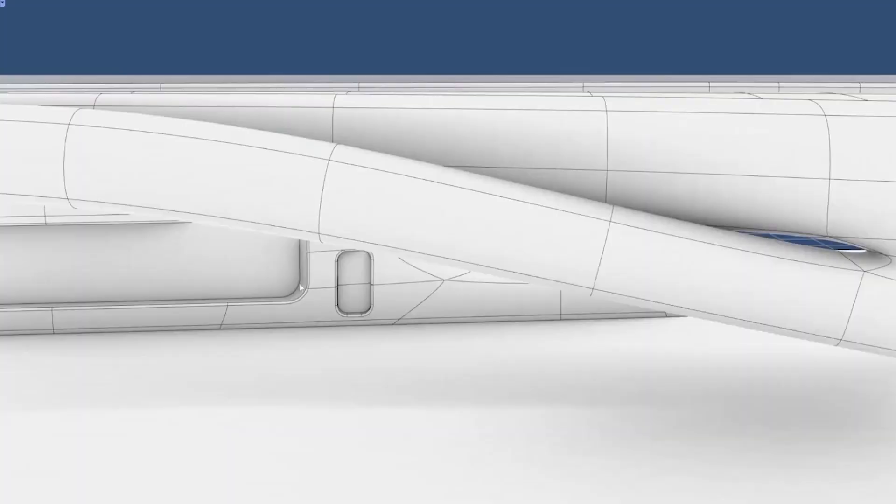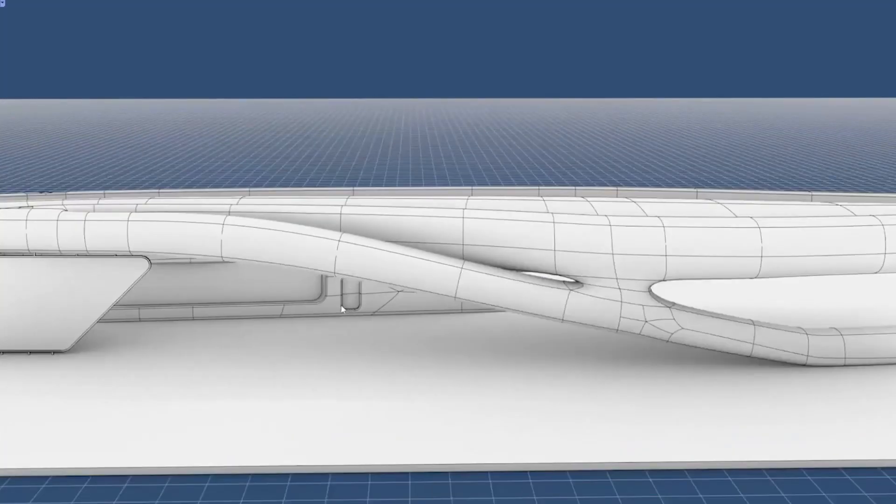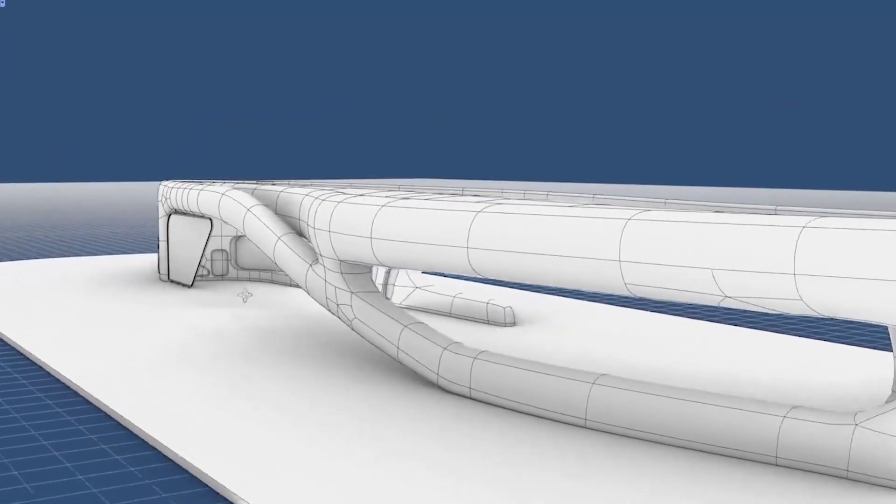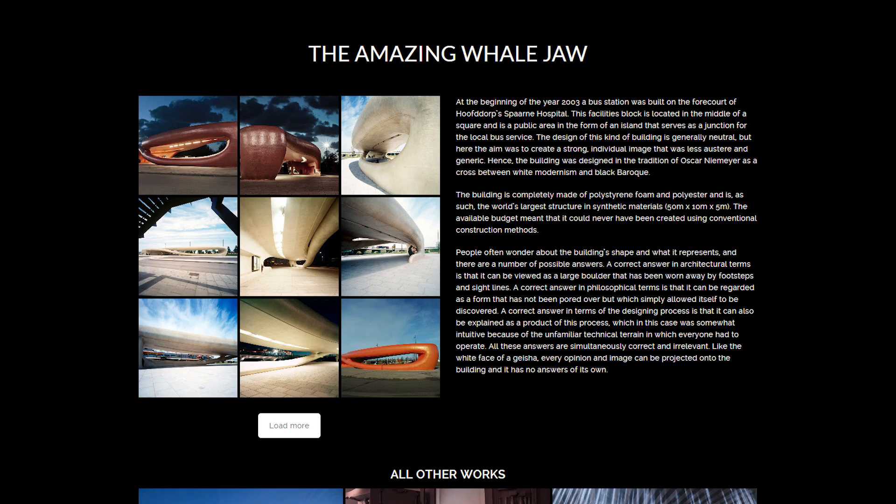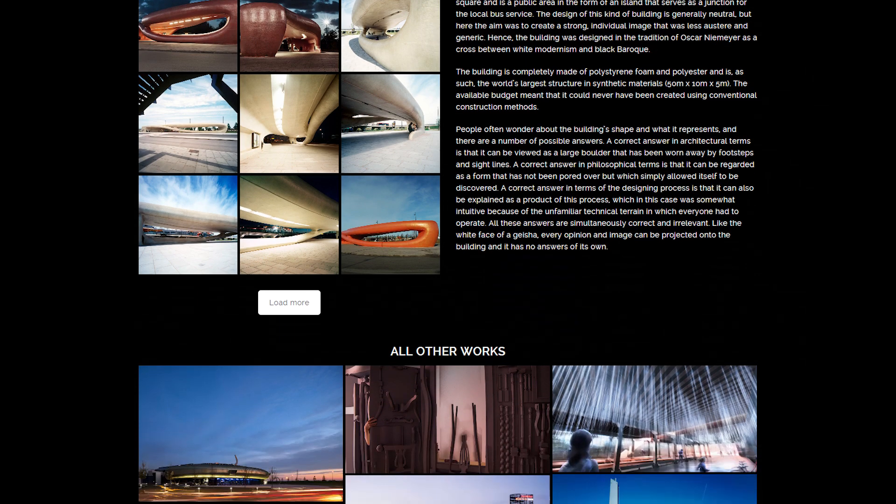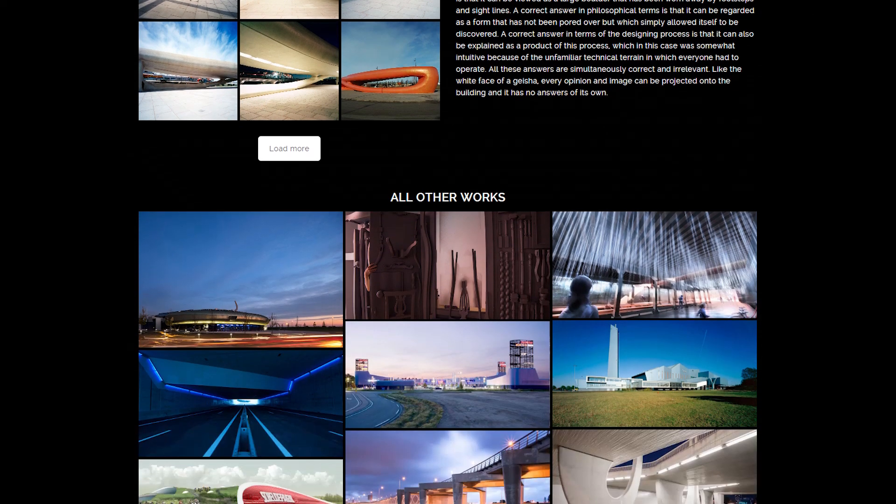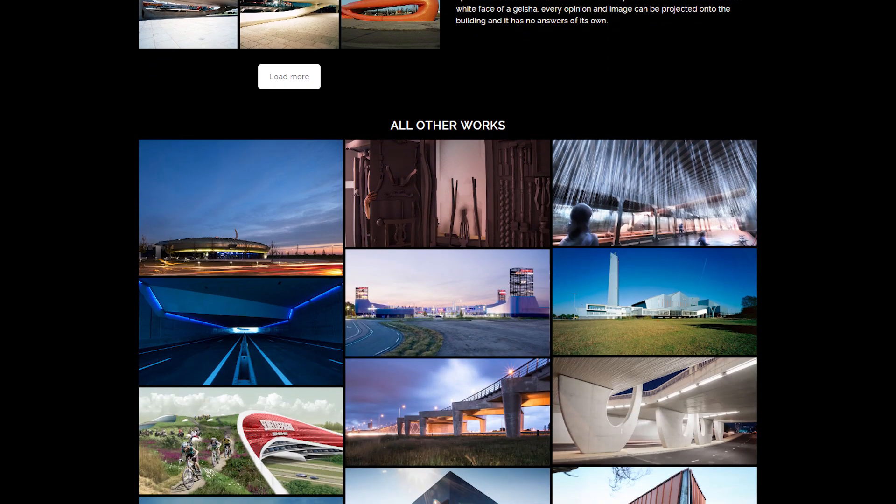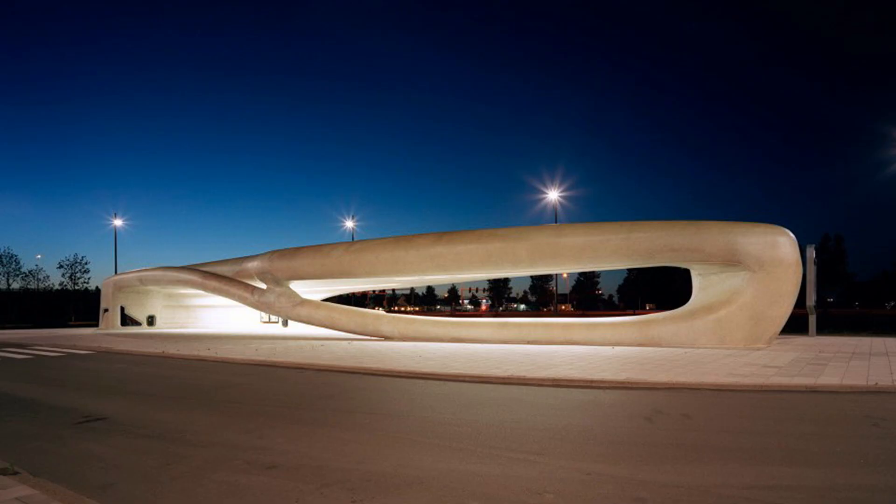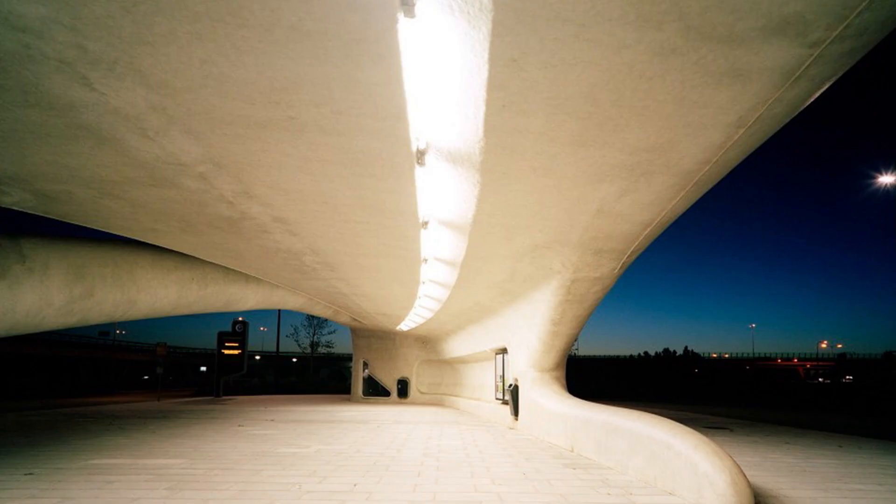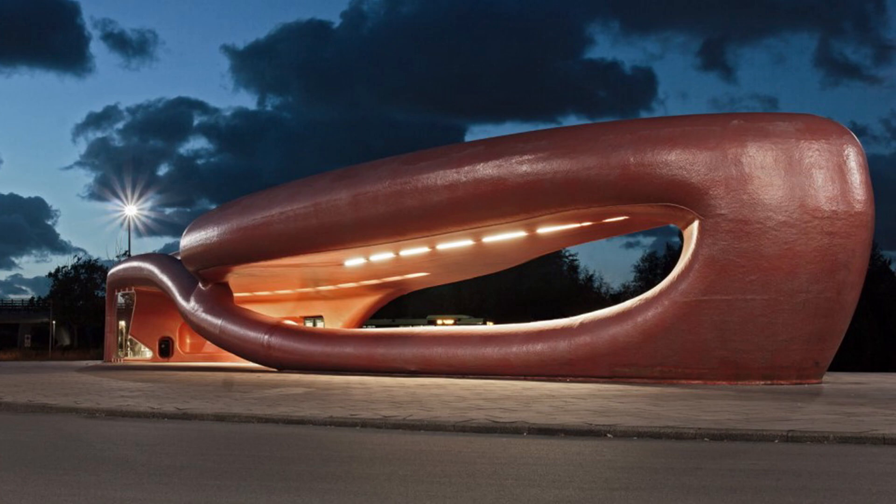In this modeling speed run, I'm going to share the workflow that I used to model an amazing whale jaw bus station project designed by NIO Architects. We'll be modeling this project mainly with sub-D tools and I'll show you some additional tips and tricks on how to add surfacing details at the end. Let's start.